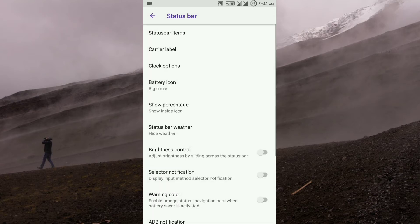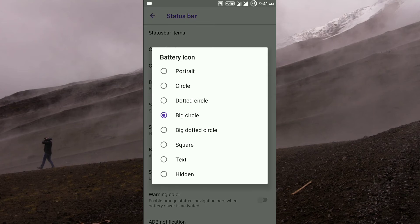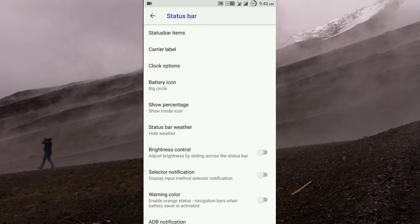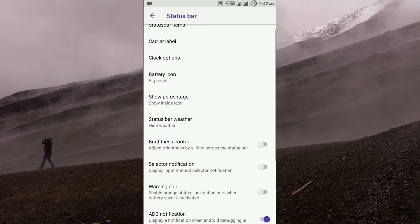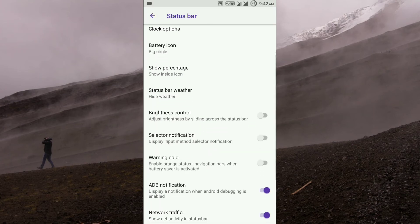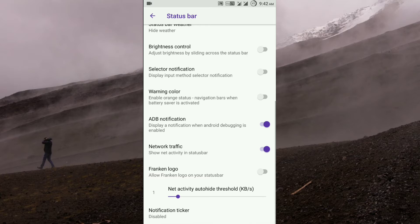In the status bar, you get the clock options, carrier label, status bar items, battery icon. You also get the status bar weather over here, and you can also enable the Franken logo.